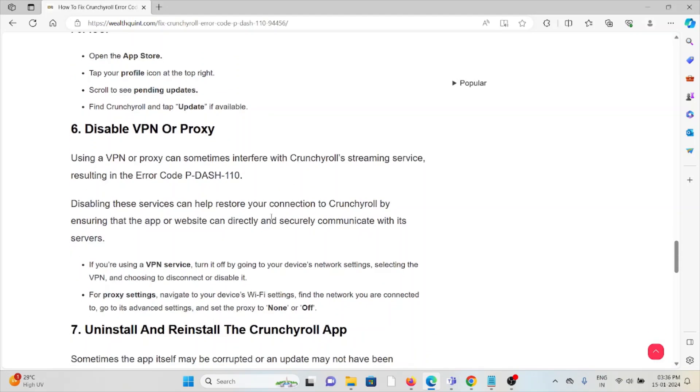Using a VPN or proxy can sometimes interfere with the Crunchyroll streaming service, resulting in the error code P-DASH-110. Disabling these services can help you restore your connection to Crunchyroll.